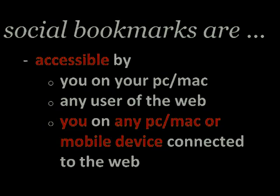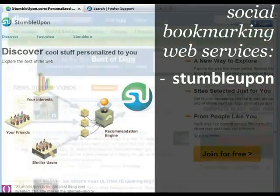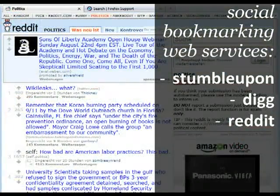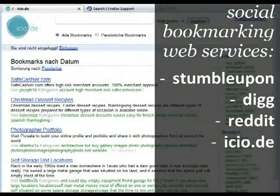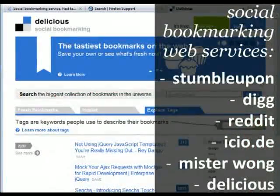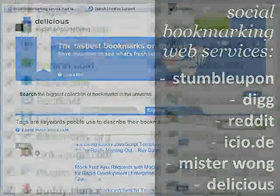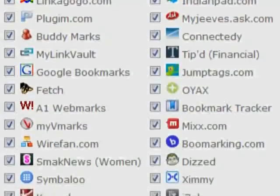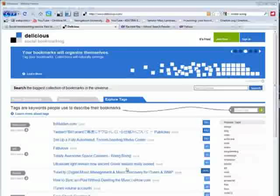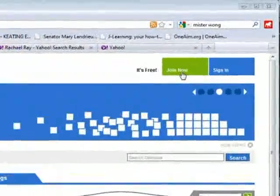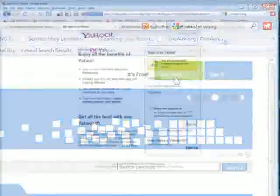Web services for social bookmarking are StumbleUpon, Digg, Reddit, Delicious and many others. In our opinion, Delicious is best suited to serve educational purposes.